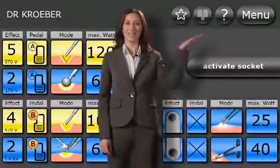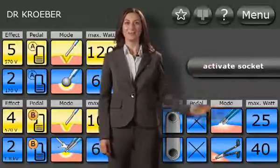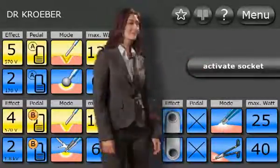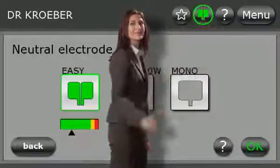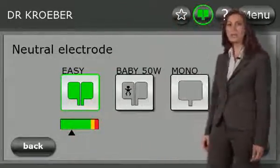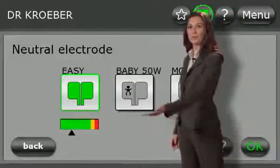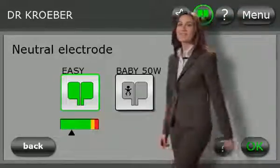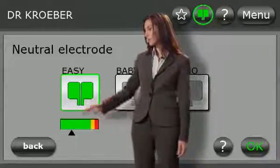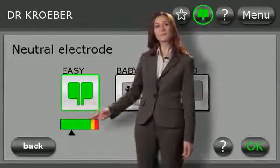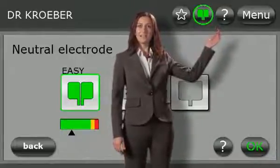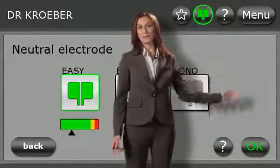Touch the neutral electrode icon to access the menu for selecting various neutral electrode types. Among other options, this offers you a power reduced setting for baby neutral electrodes. The quality of patient contact is shown by this monitoring bar. To obtain further current system information, press the question mark button.